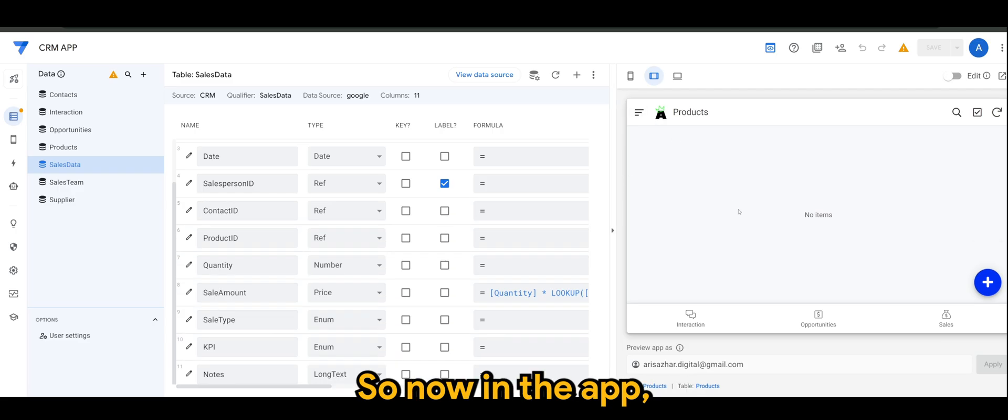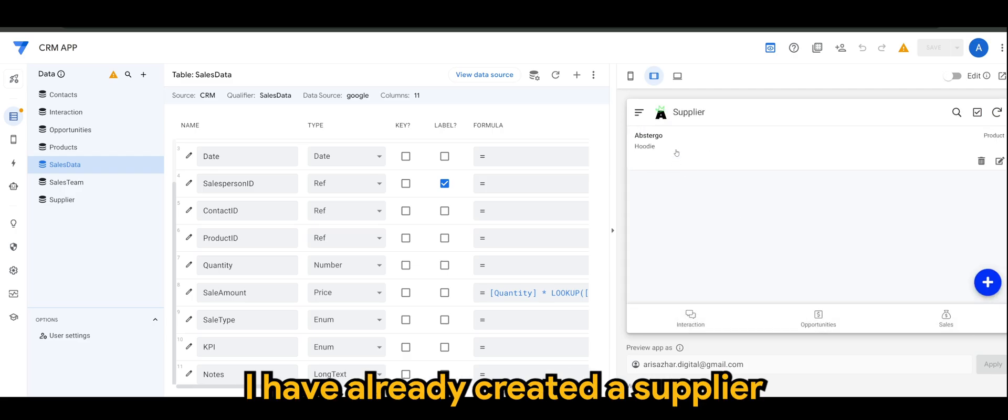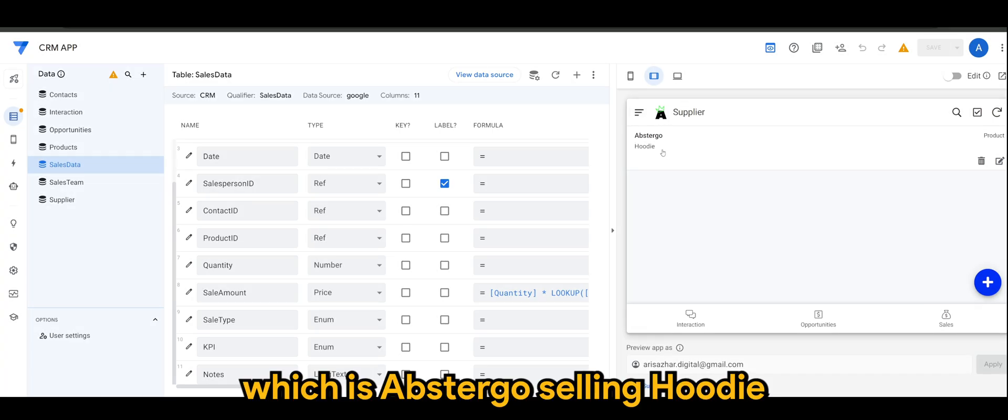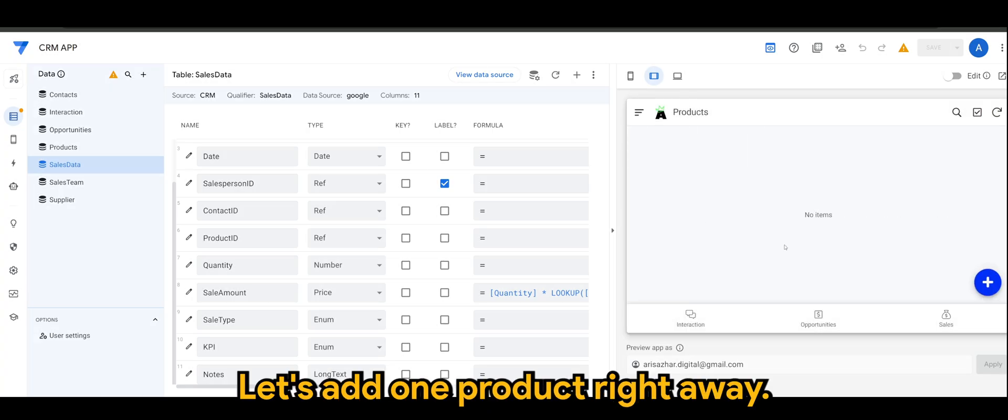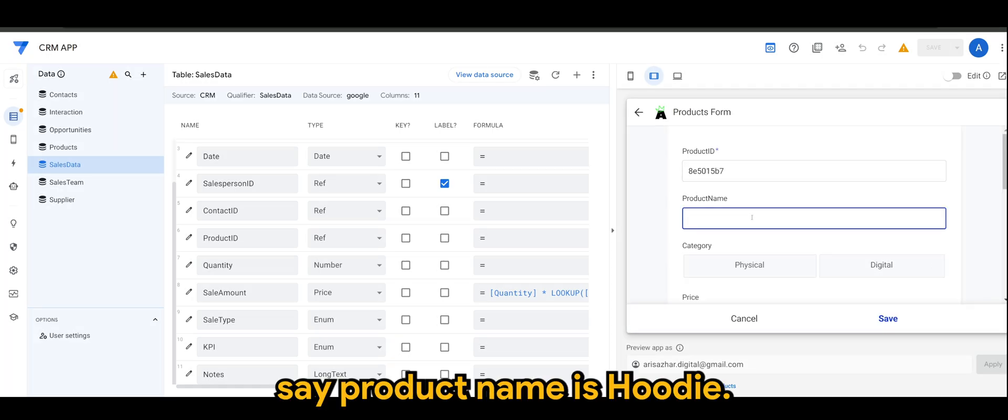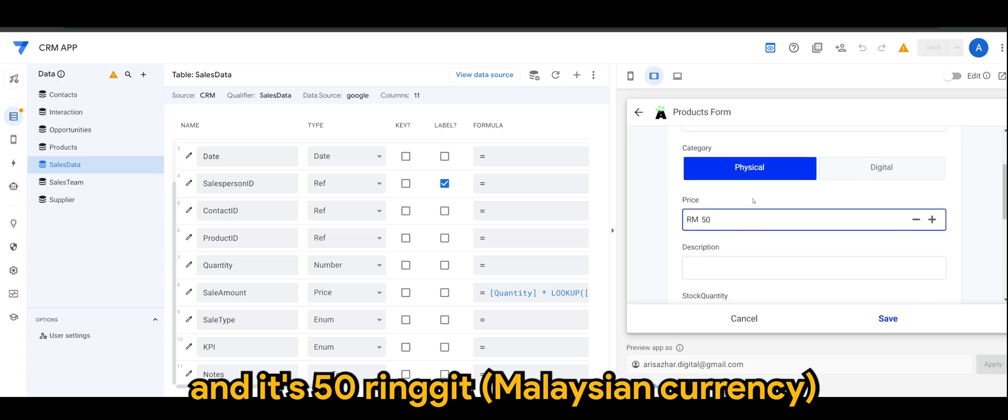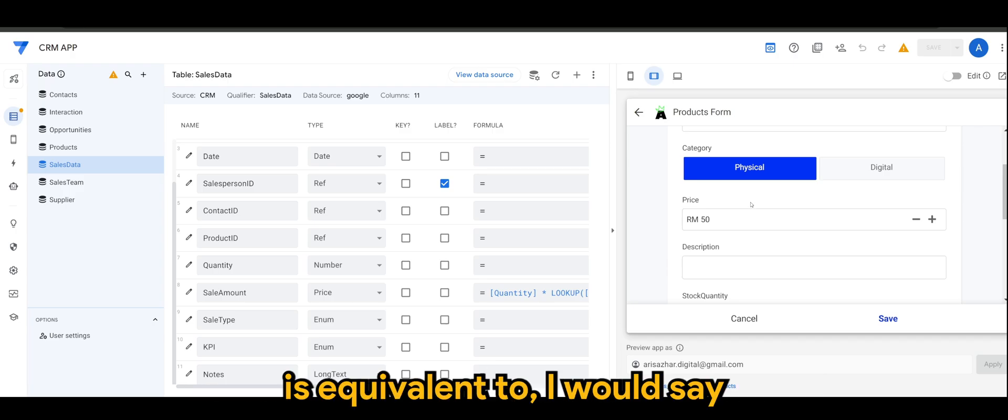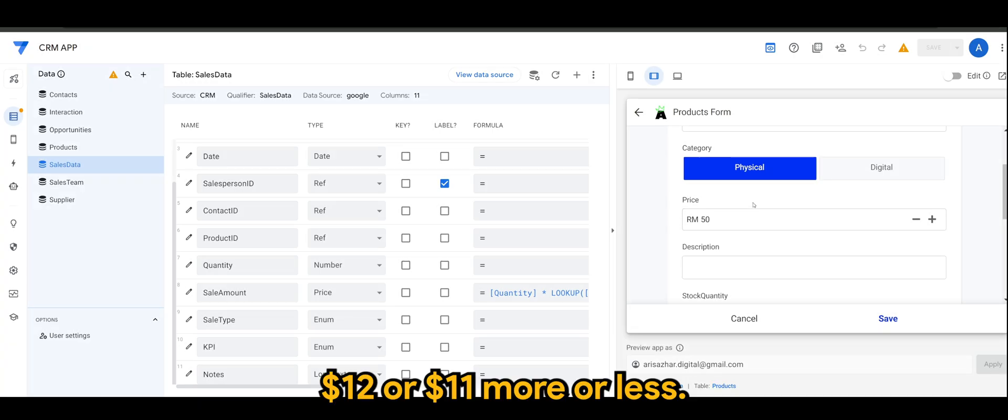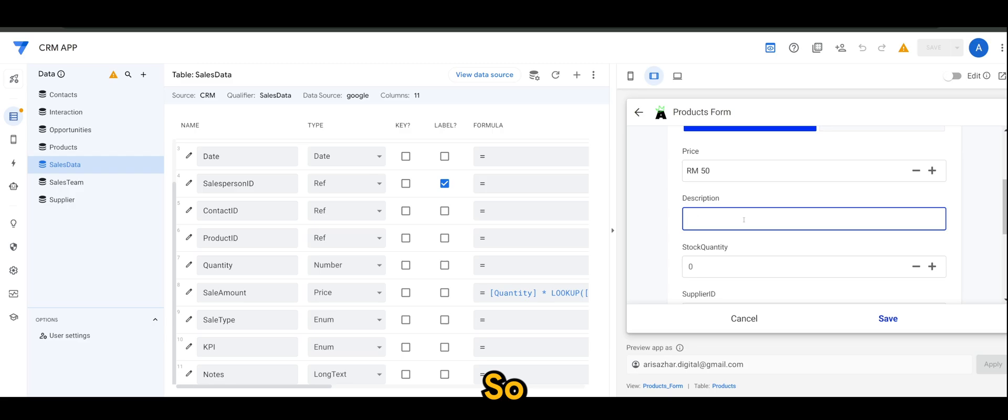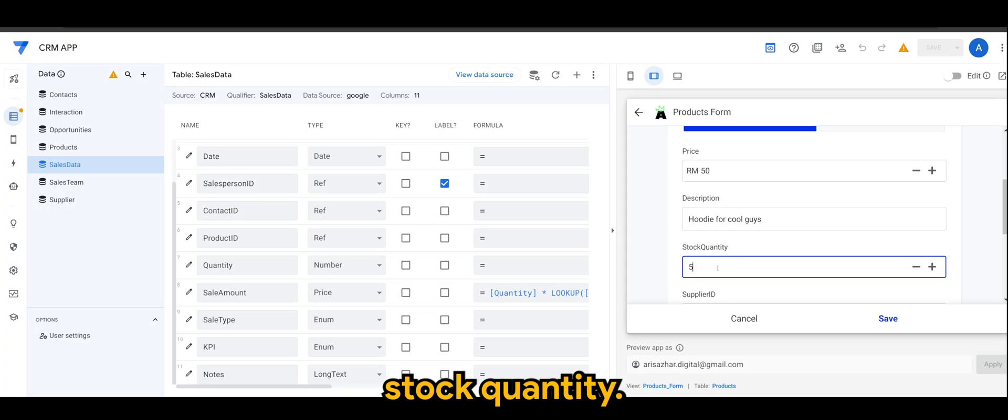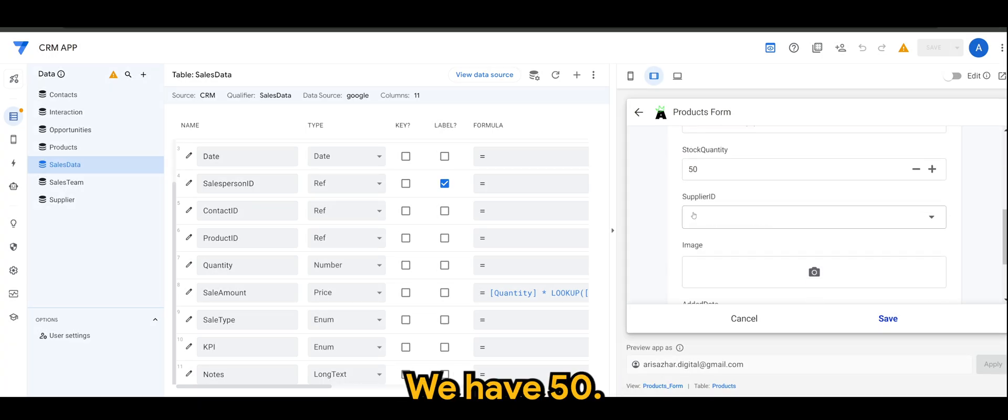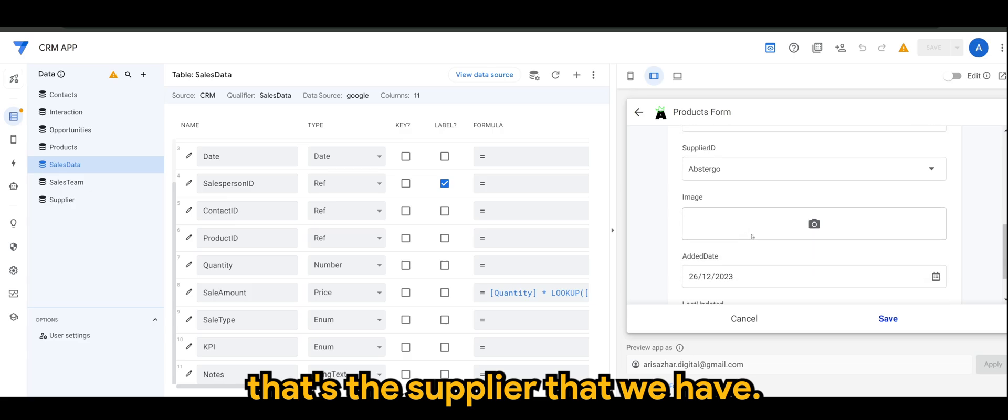So now, in the app, as you can see here, in my supplier, I have already created a supplier, which is Appstergo selling hoodie. And in products, let's add one product right away. So let's say product name is hoodie. It's a physical product, and it's 50 ringgit. 50 ringgit is equivalent to, I would say, $12 or $11, more or less.